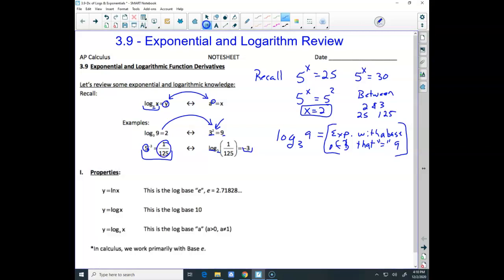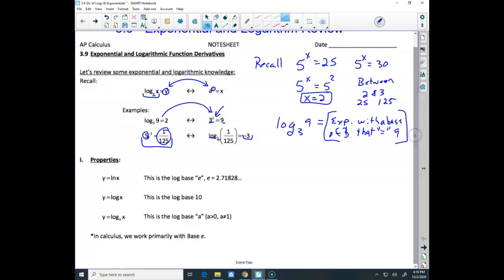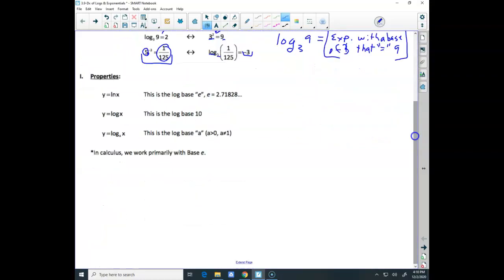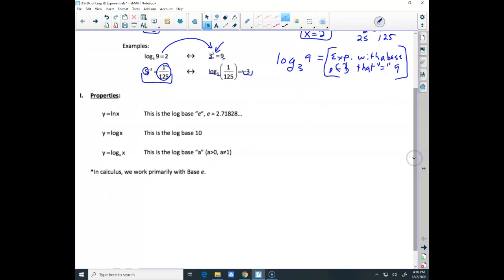We need to be fluent switching those forms back and forth. We had a few properties with logarithms. We had y equals ln x — that's a base e, because all natural logs are base e exponentials. We could rewrite it as log base e of x, but we know the natural log is always base e.